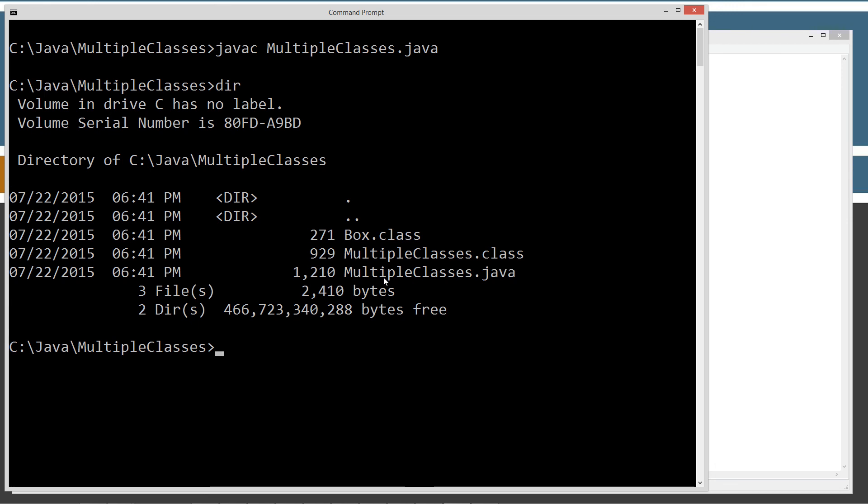Whereas before, we had two separate source code files and, of course, we would compile the box. We'd javac the box.java and end up with a box.class. And then we would javac the other file and end up with that other file.class. I think it was called methodintro.java and methodintro.class. Anyway, you could see that's what happened there.